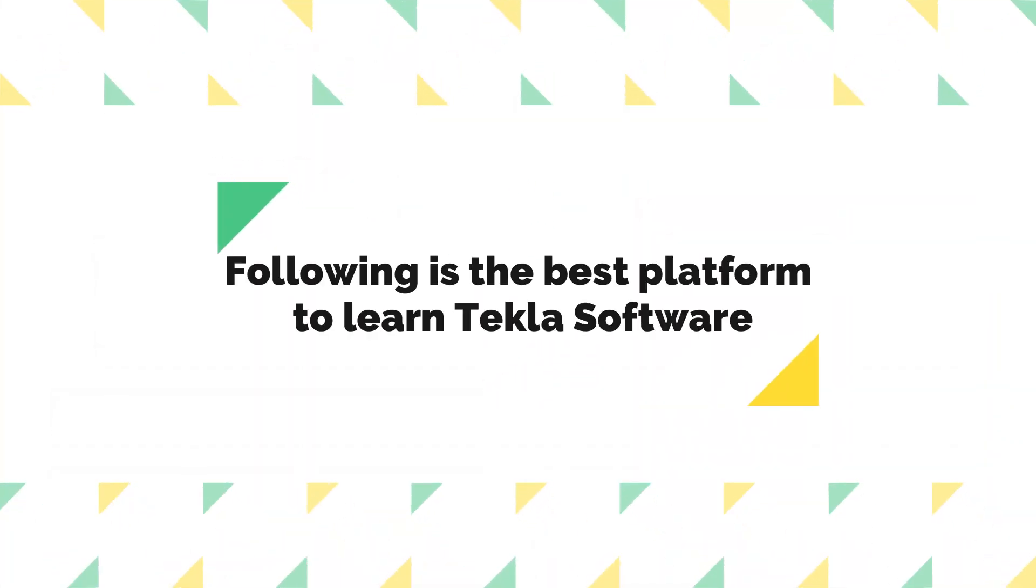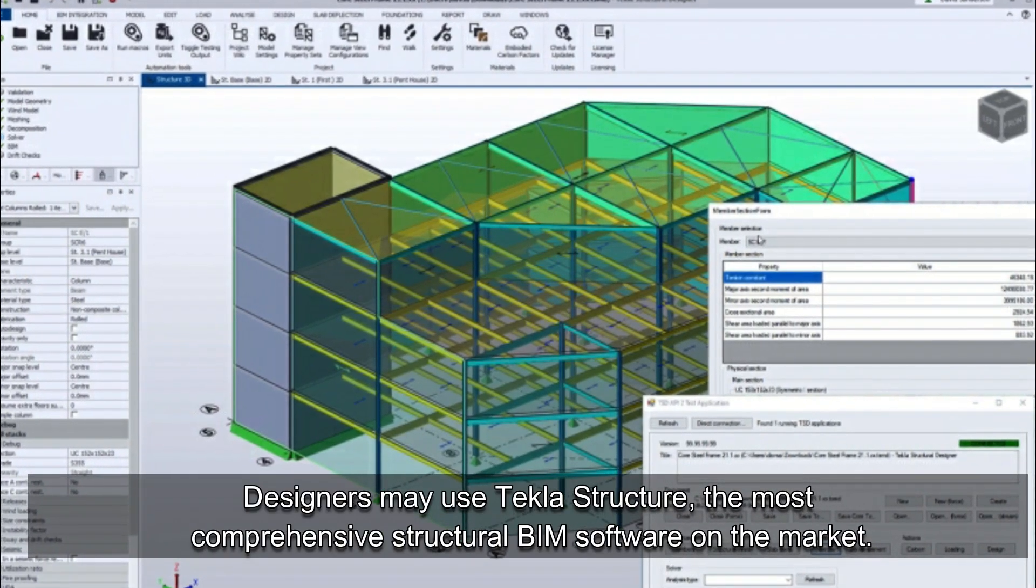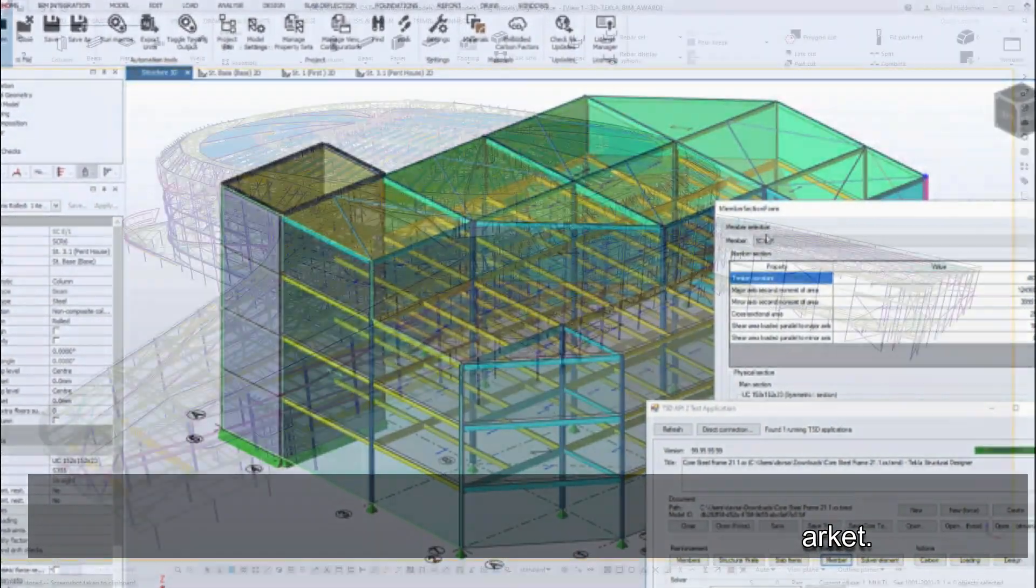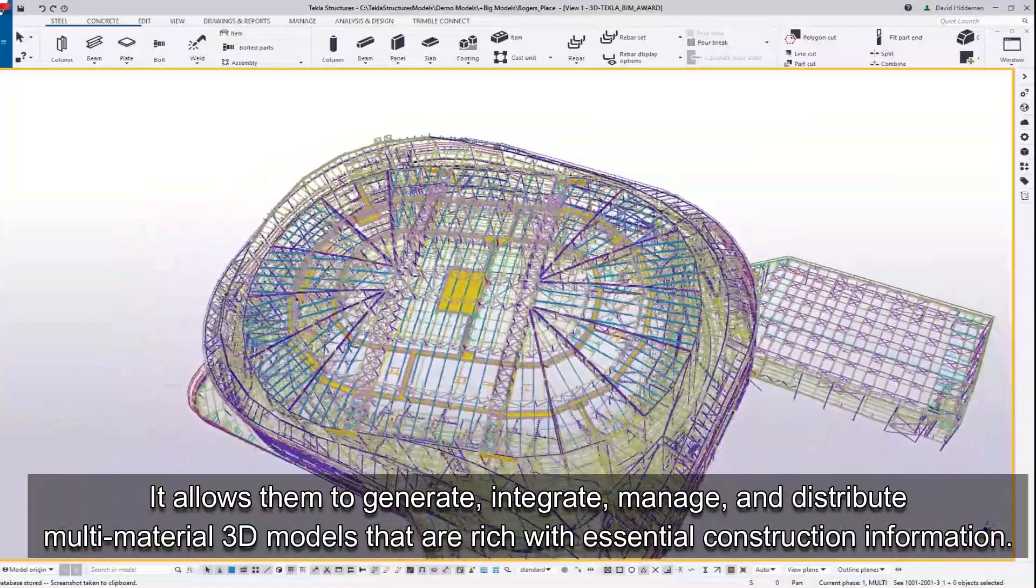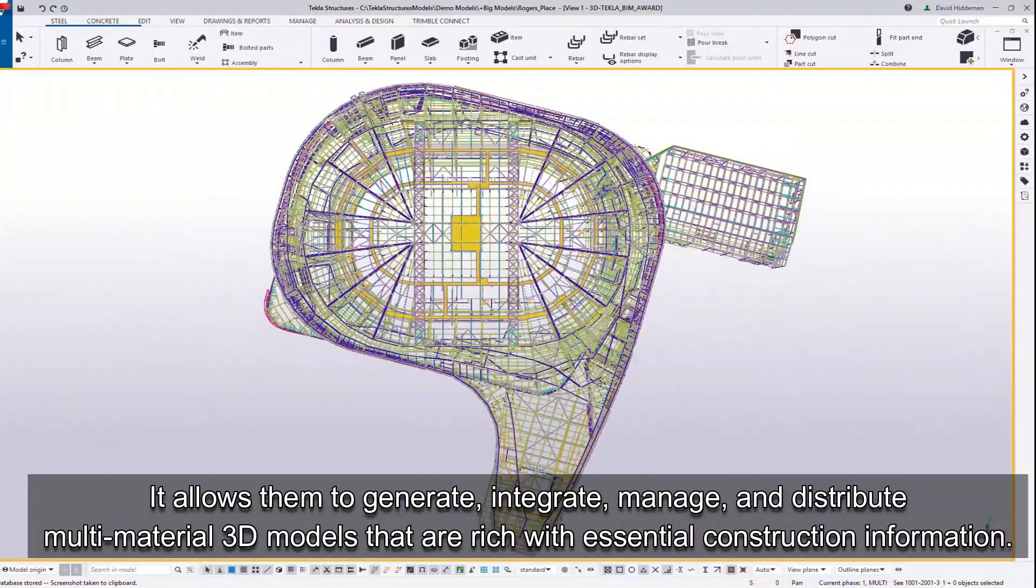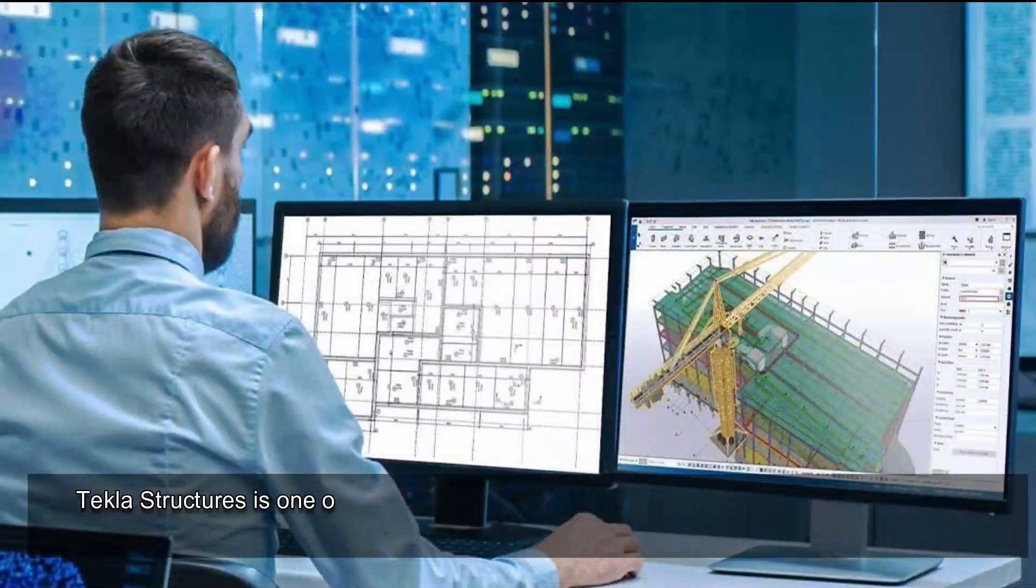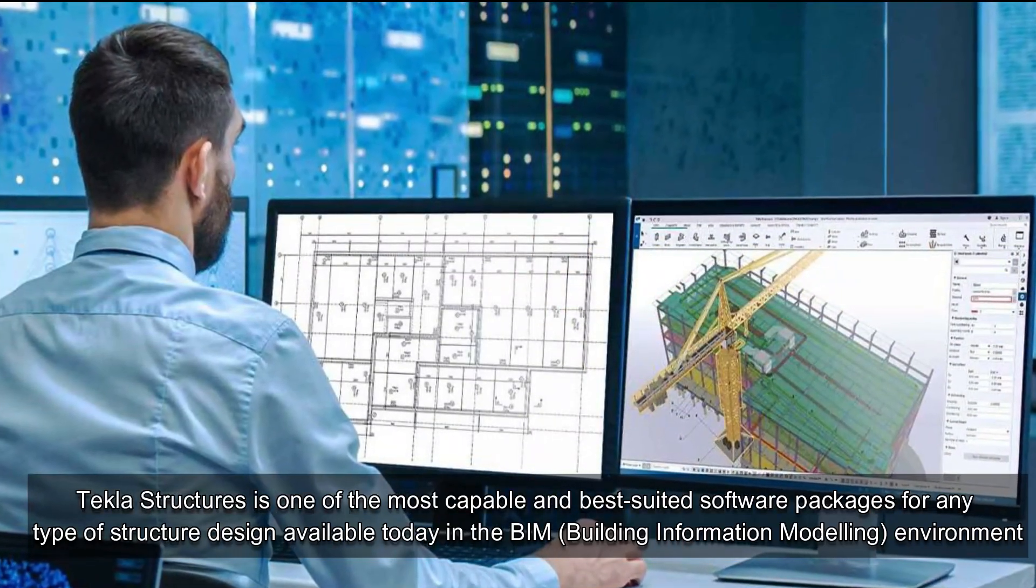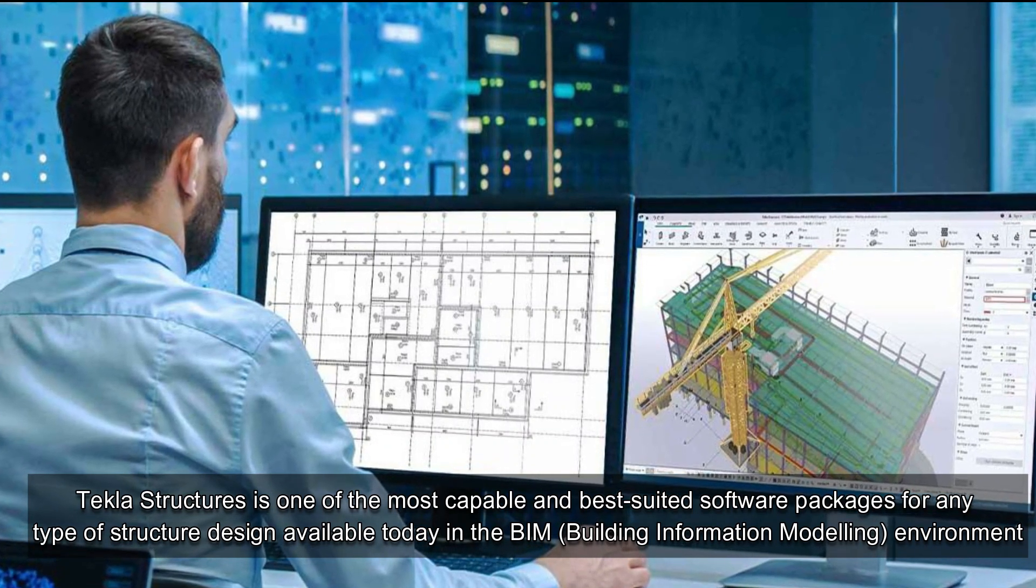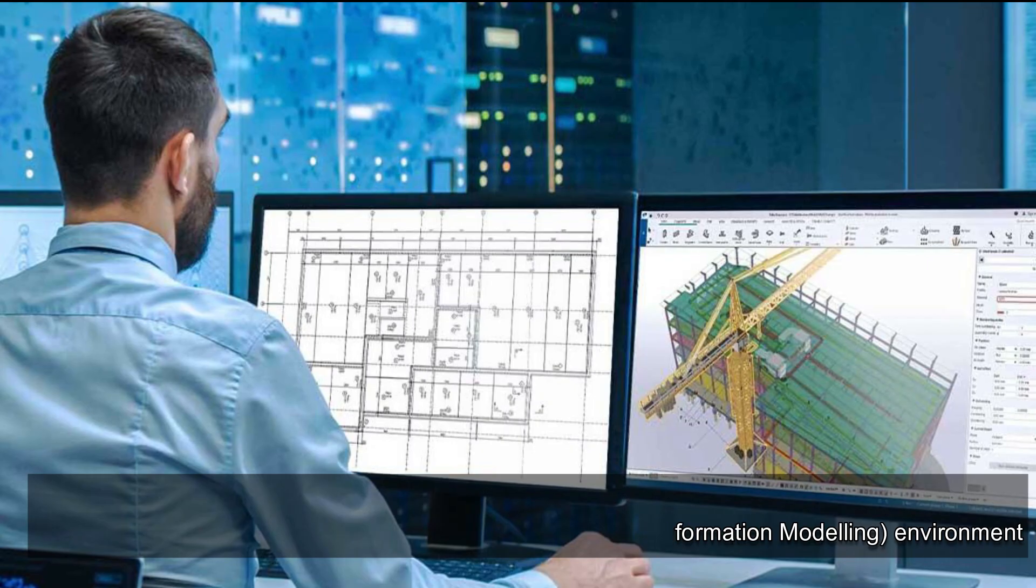Following is the best platform to learn Tekla software. Designers may use Tekla Structure, the most comprehensive structural BIM software on the market. It allows them to generate, integrate, manage, and distribute multi-material 3D models that are rich with essential construction information. Tekla Structures is one of the most capable and best-suited software packages for any type of structure design available today in the BIM Building Information Modeling Environment.